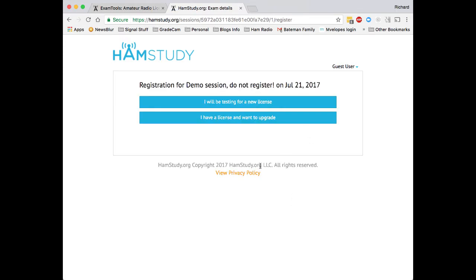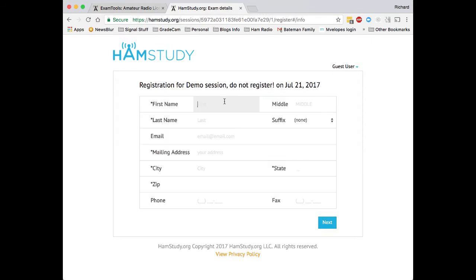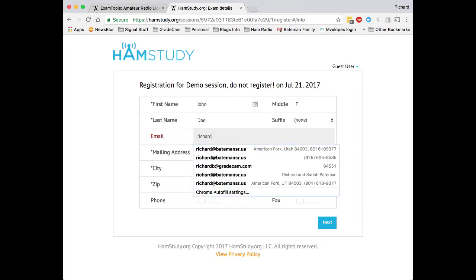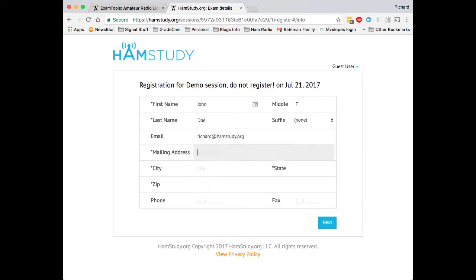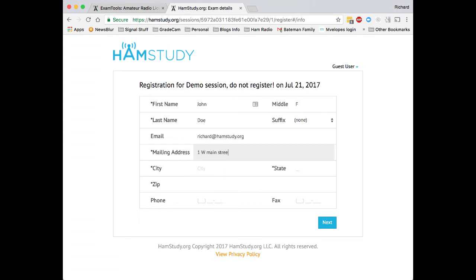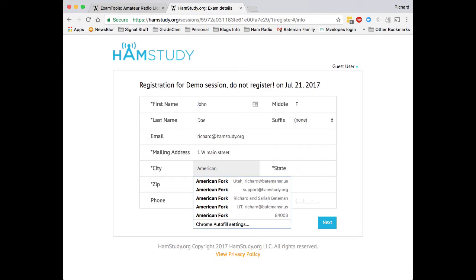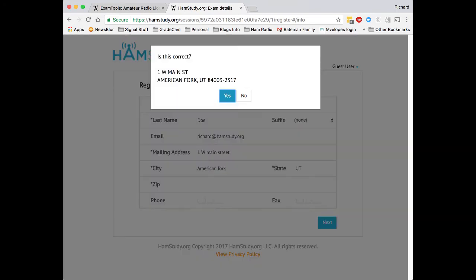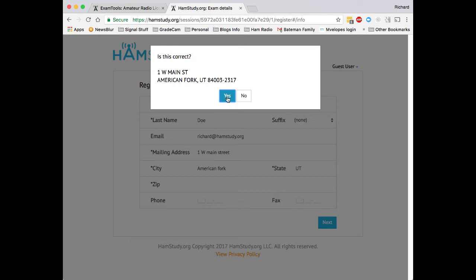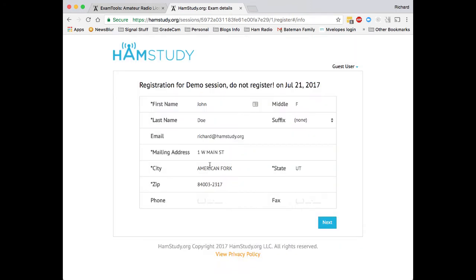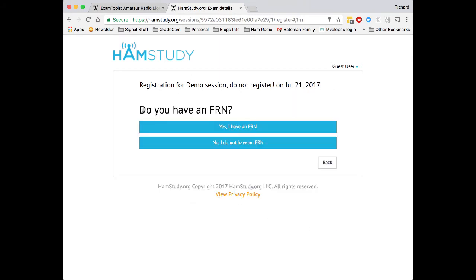So now we're going to register. If I am a new applicant, I'm going to come in here, I'll say that I'm testing for a new applicant license. We'll make something up with a real email address. And you'll notice as you go through, it will actually look up the address in the USPS database. This is important because this makes sure that we have a valid mailing address for the applicant, which helps cut down on errors.